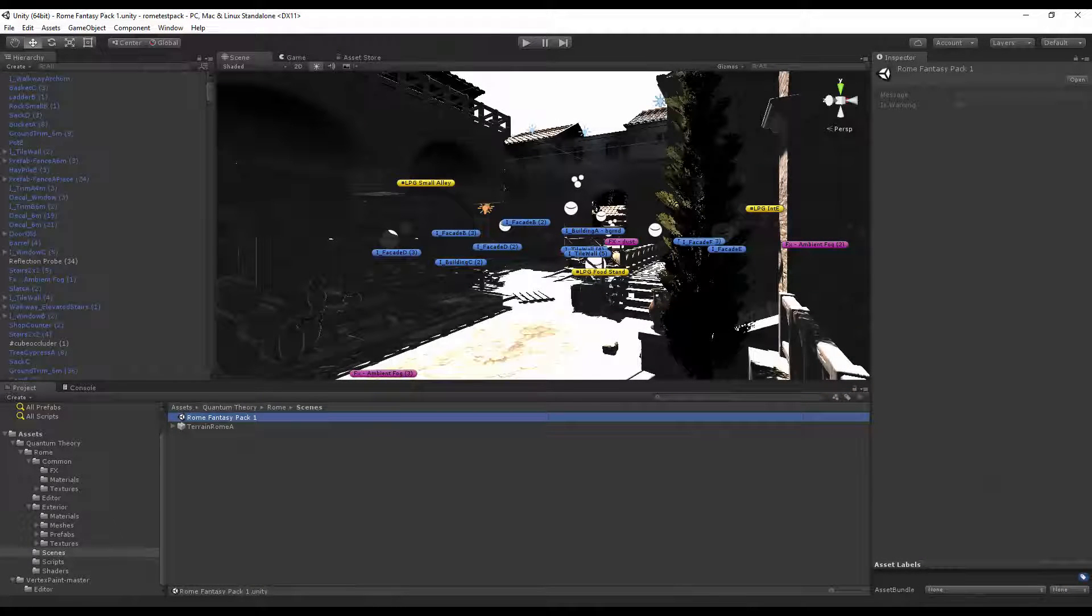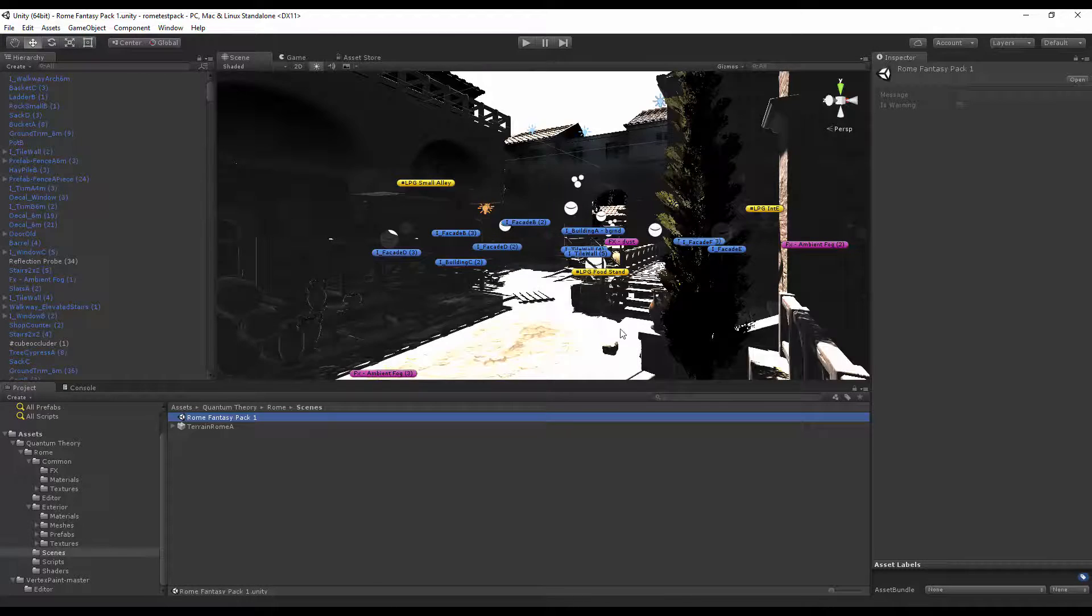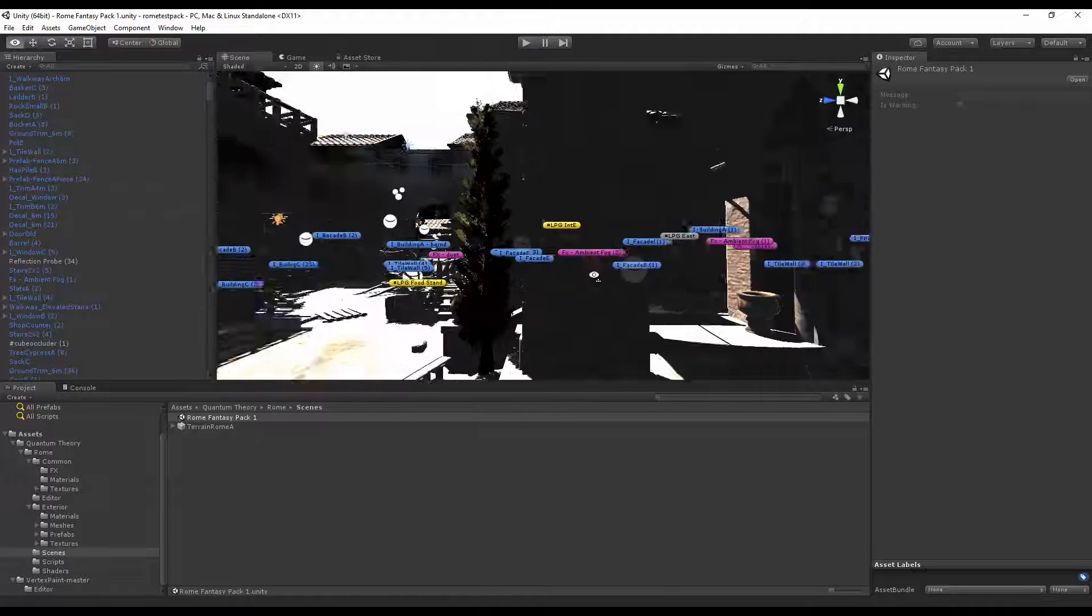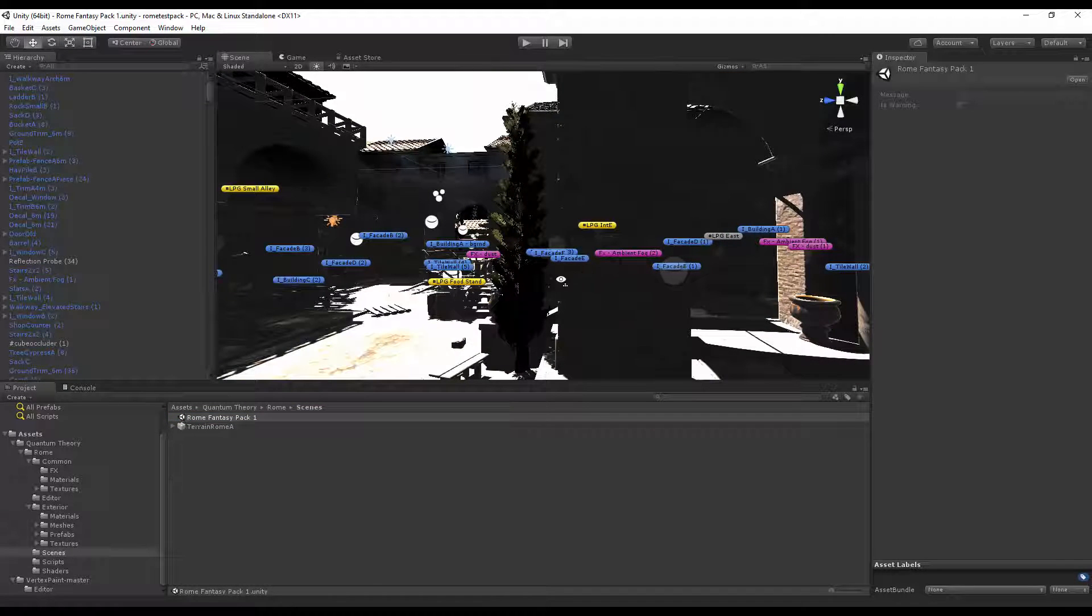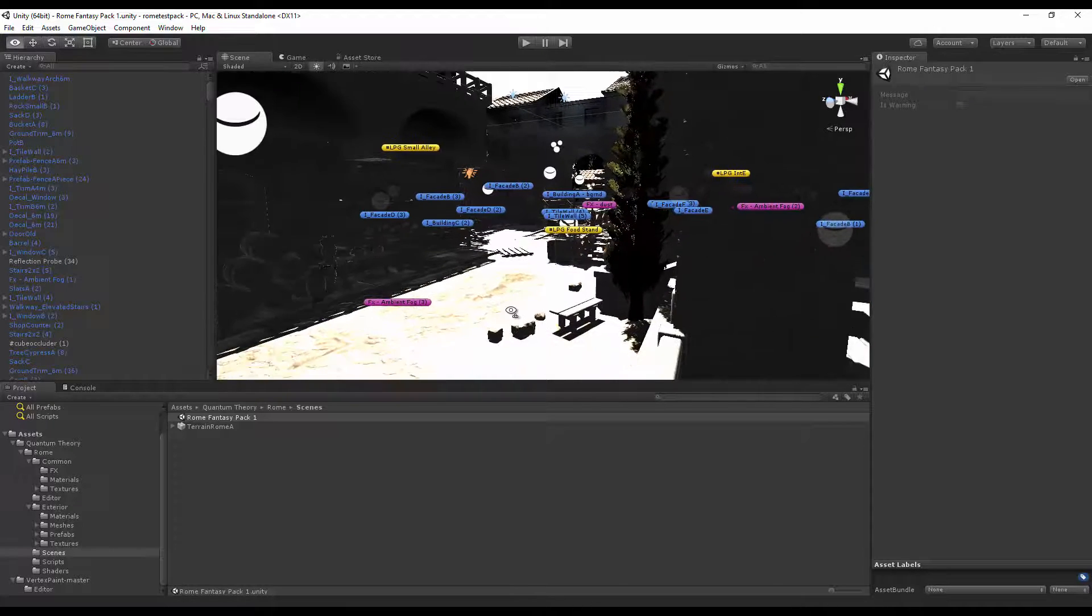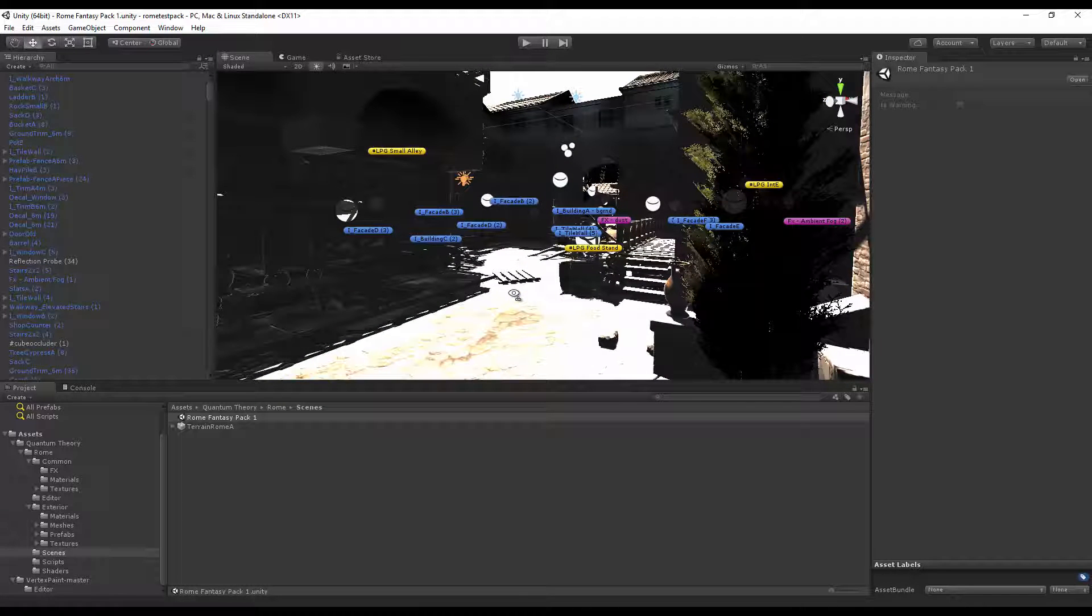When you first open the demo scene, you may notice the lighting is blown out and also really dark at the same time. This is because the environment is lit for high dynamic range lighting, but a tone mapper is not applied to the camera.